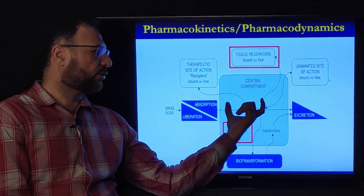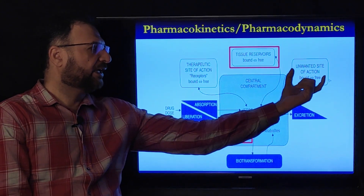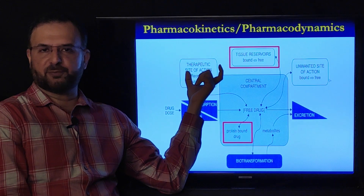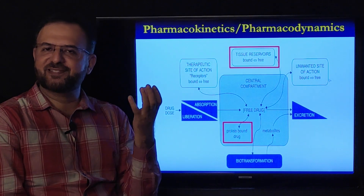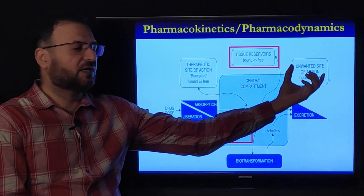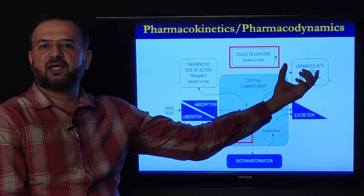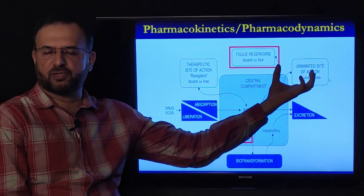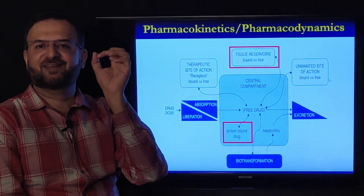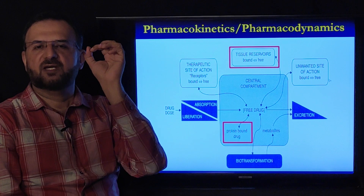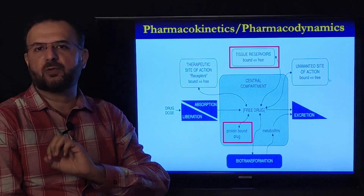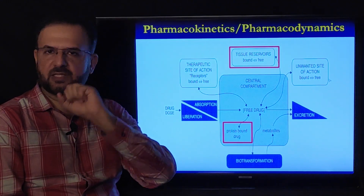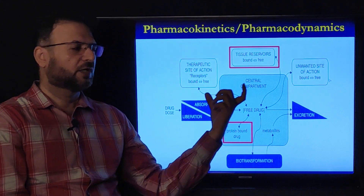The effect the drug produces on the body is studied under pharmacodynamics. A drug produces two kinds of effects — therapeutic or desired effects, and undesirable or adverse effects. Both of these actions on the body occur through receptors, and what receptors are we will discuss in detail under pharmacodynamics.